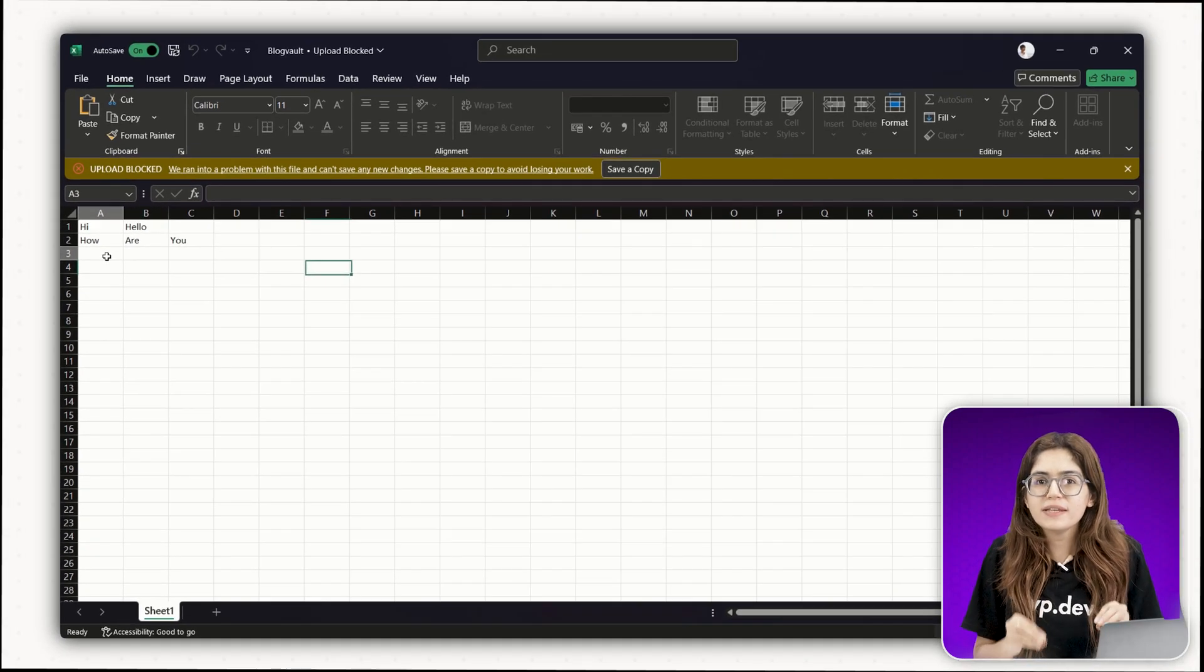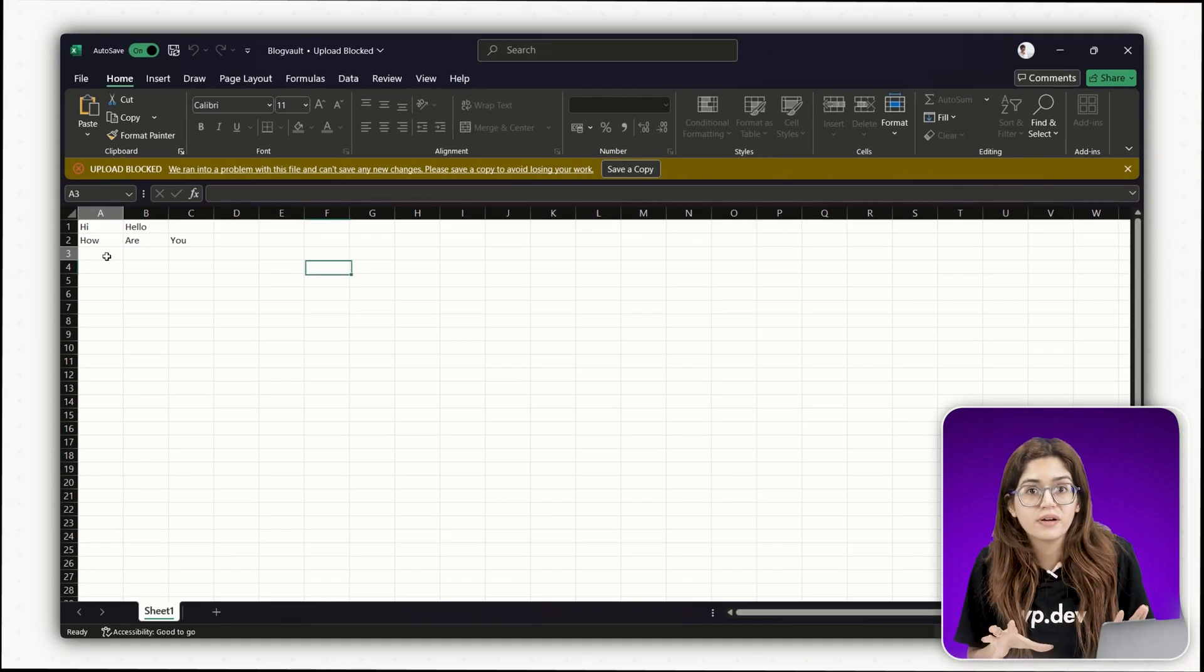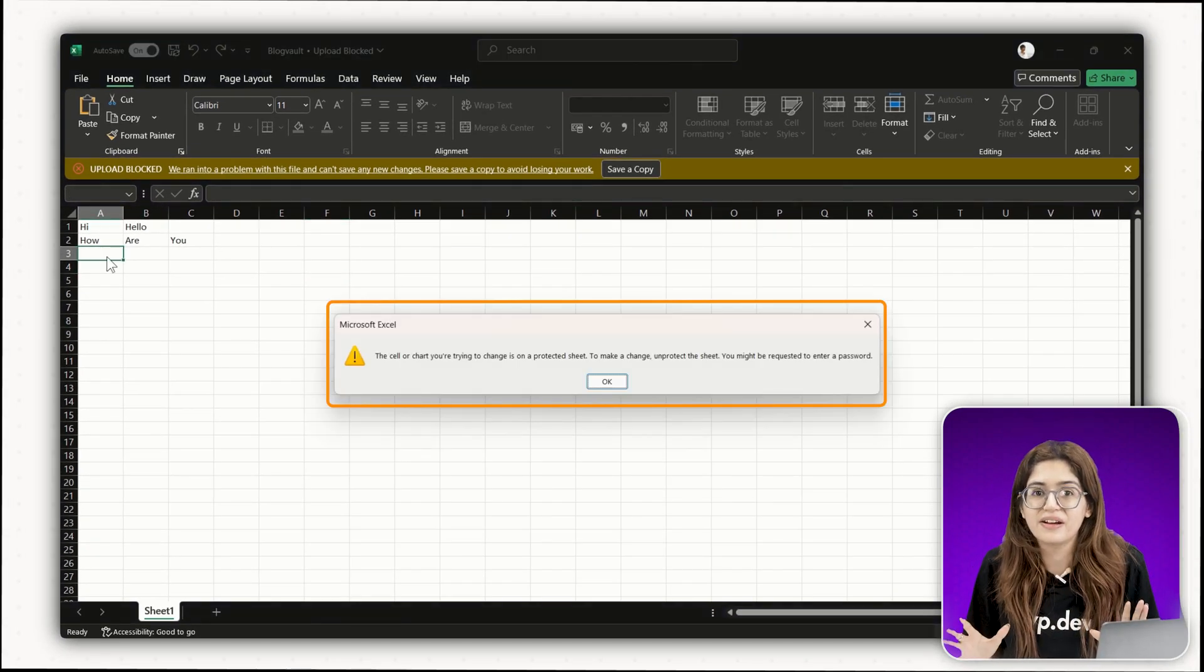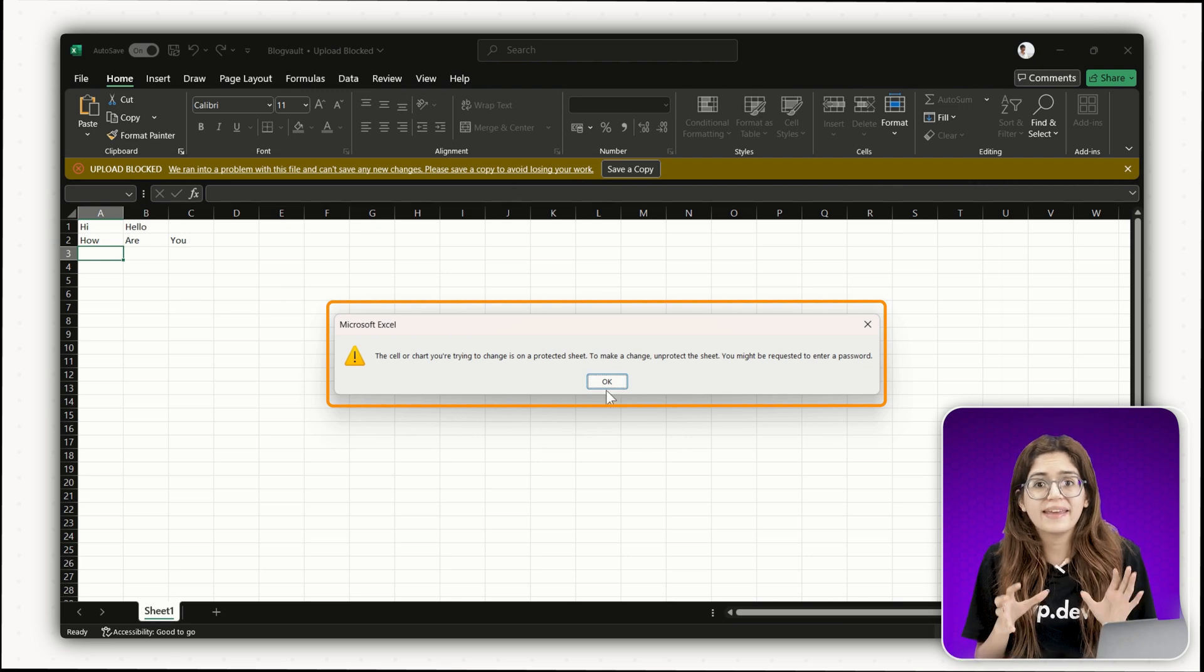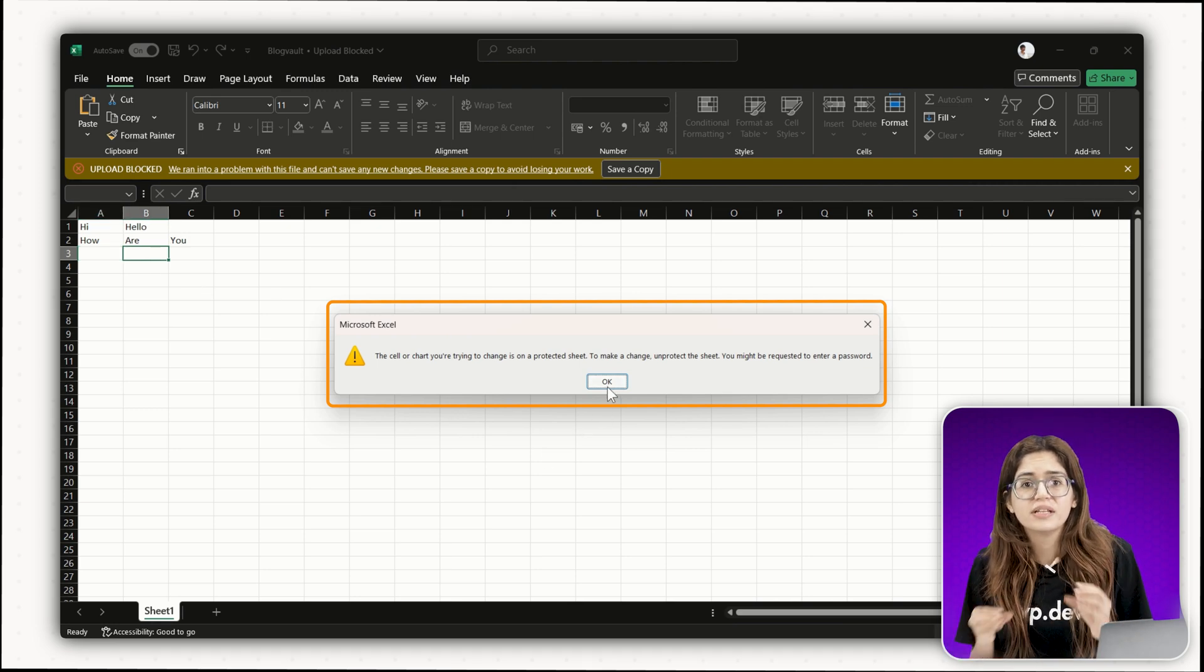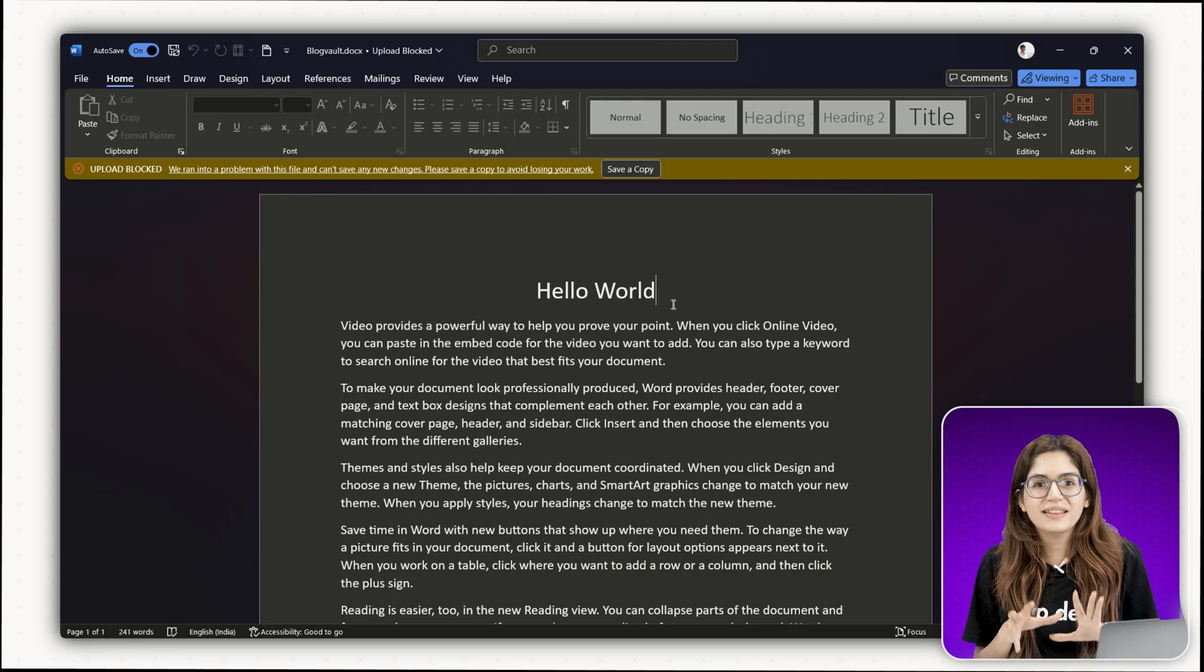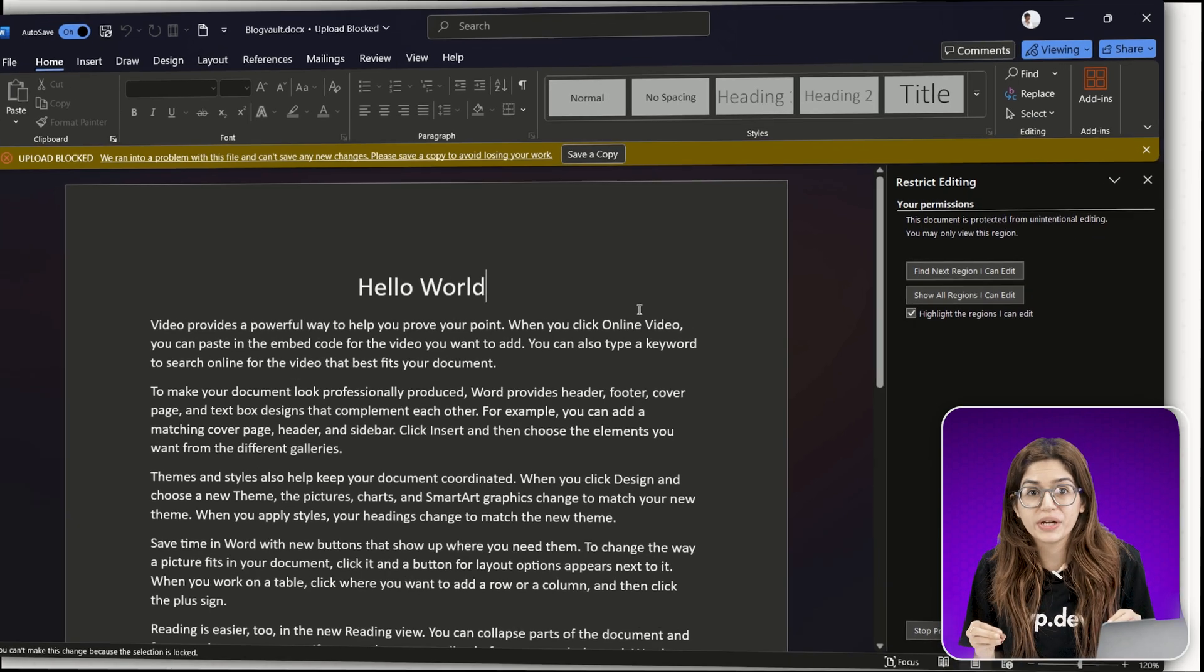So, I have got this Excel workbook right here and I can't type anything in it. Every time I try, I get this error, this sheet is protected. And this Word doc, same story.